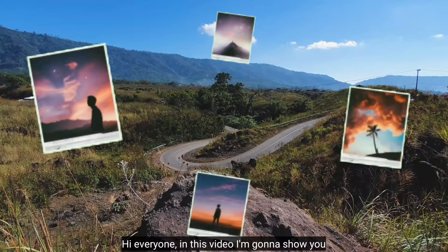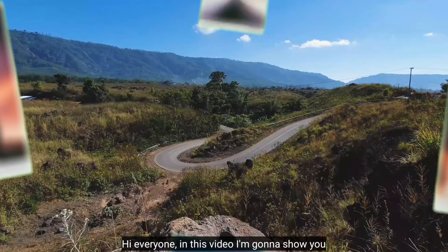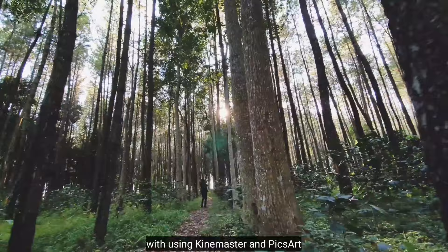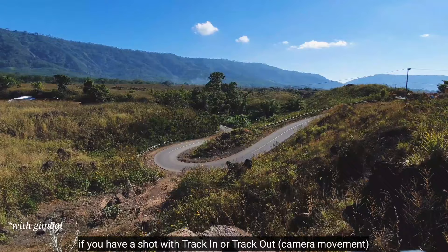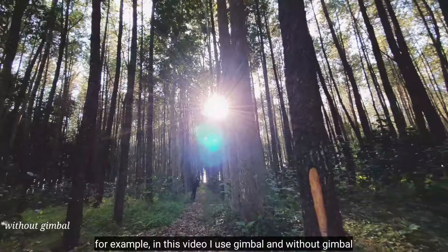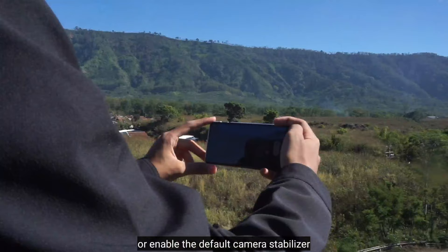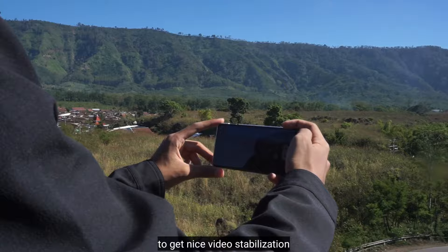Hi everyone, in this video I'll be discussing how to create 3D tracking photos using Kinemaster and PicsArt applications. This method is very suitable if you have a video with forward or backward camera movement. For example,